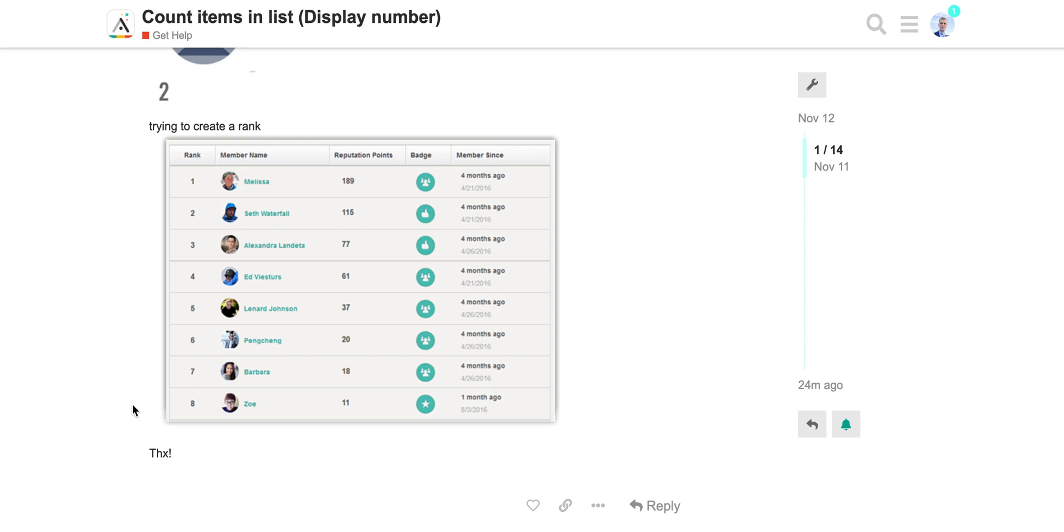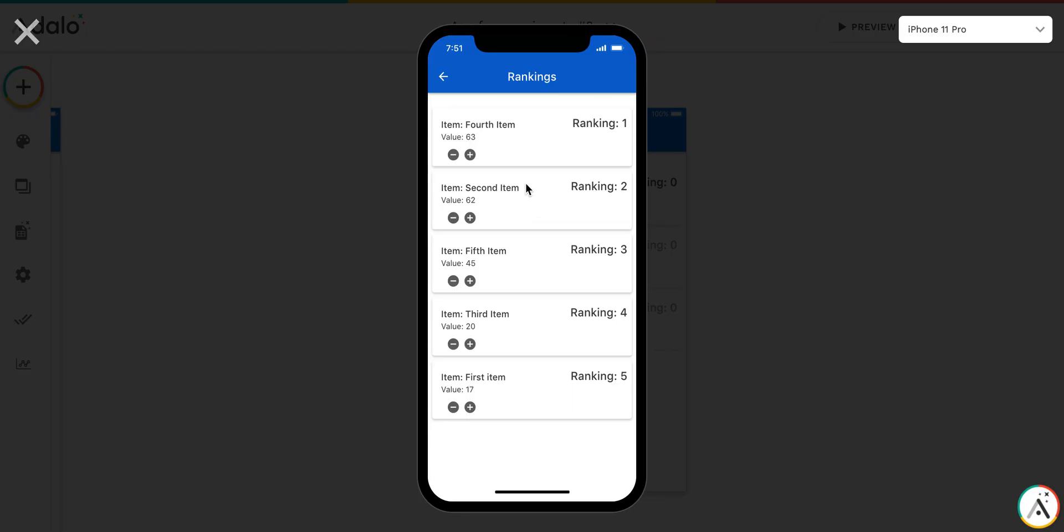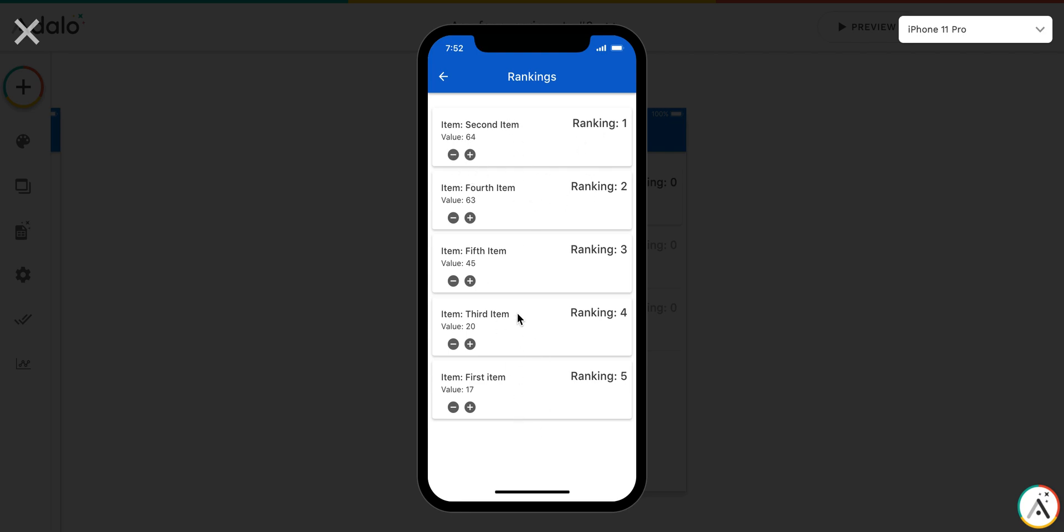This is not a very trivial task to perform. First, let me show you the result, how it works. As you can see, for example, fourth item and second item - when I increase the value, and now it's 64, you see that they have changed places. This list is sorted by value, and the rankings also have changed. This is changed dynamically.